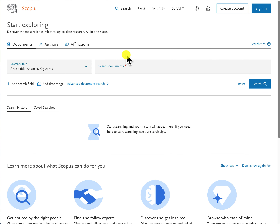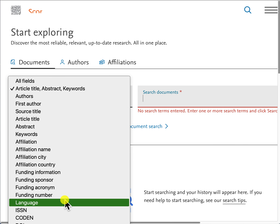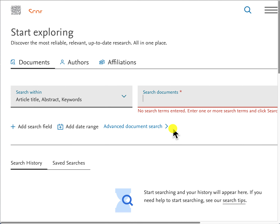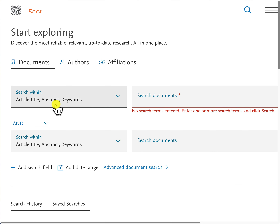Here we are at the front page of Scopus, which is a product from Elsevier. Most databases have a search box where you can type in your keywords, along with a field option. Clicking on the field option's downward arrow lets you select different fields — for instance, selecting 'article title' will search those keywords in the titles of all articles. If you click 'add search field,' a new box will appear with the keyword search box, field option, and boolean operators so you can select whichever operator you want.